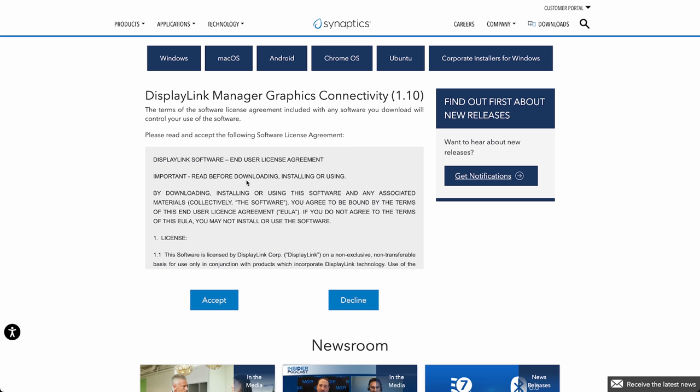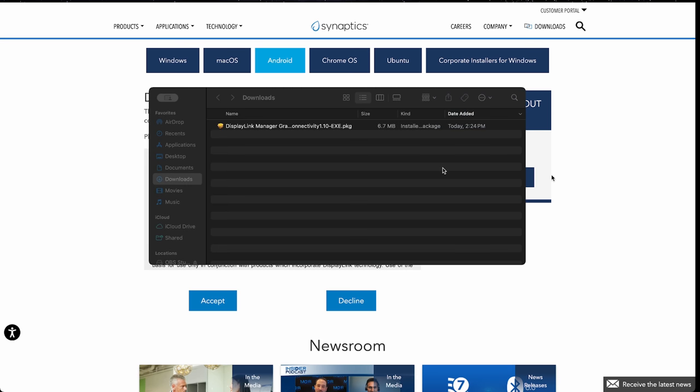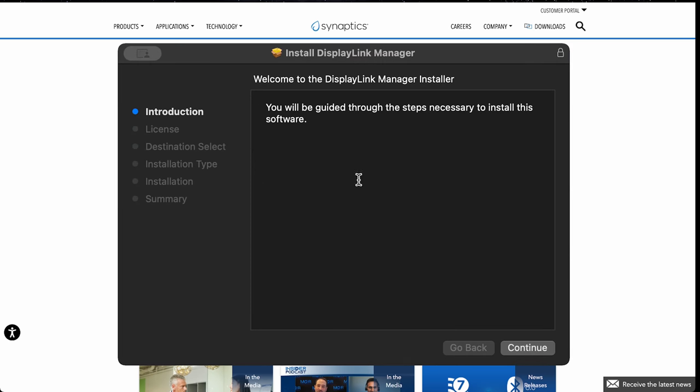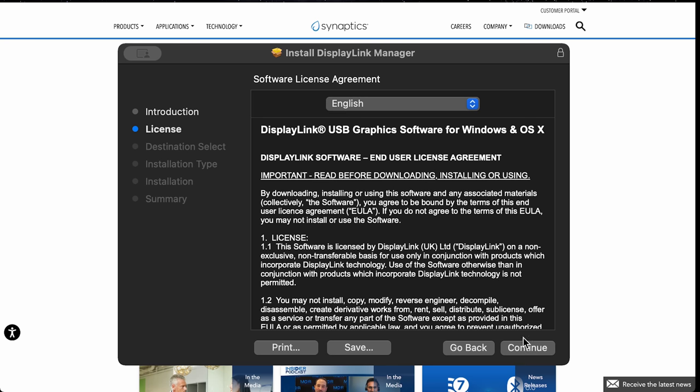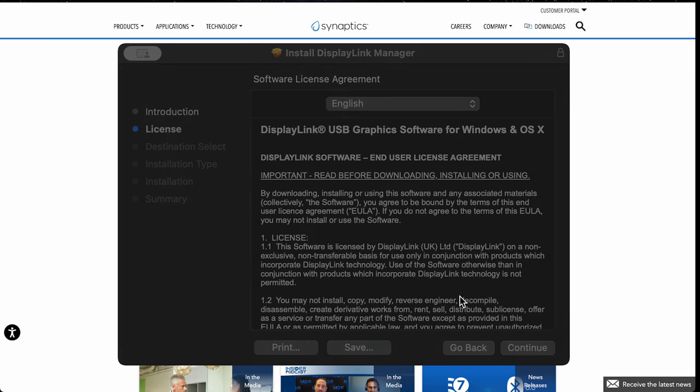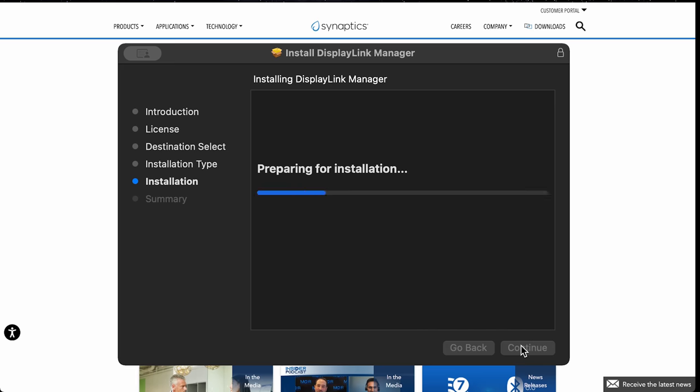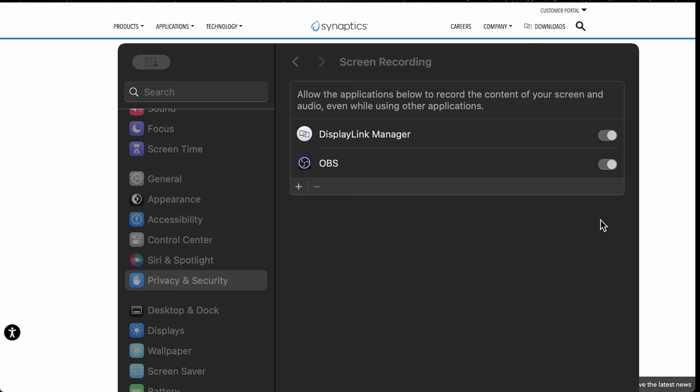First choose the OS you're using, in this example I'll go for macOS. Then click on download and agree for the driver to download. Locate the Display Link file you just downloaded and run it. You'll then see an installation guide where you can follow the quick steps. Once fully installed, the software will prompt you to give screen recording permissions in order for this driver to work.